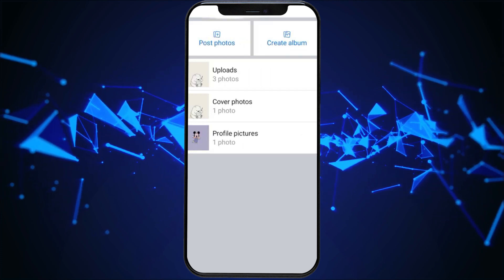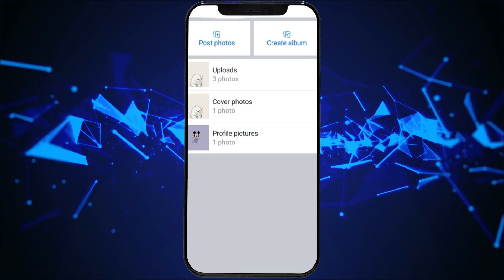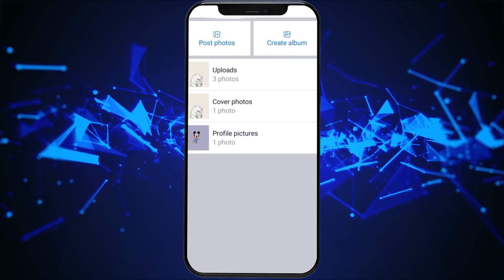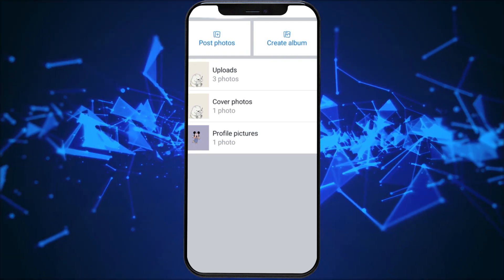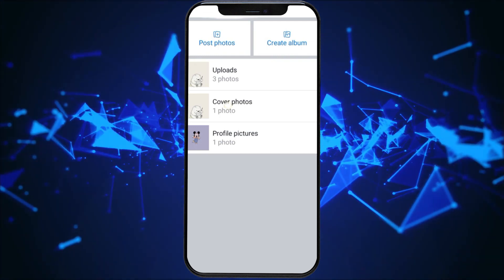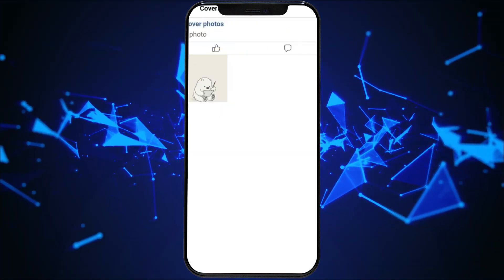Go through your photos and find the specific cover photo you want to delete. It's usually in the cover photos section.